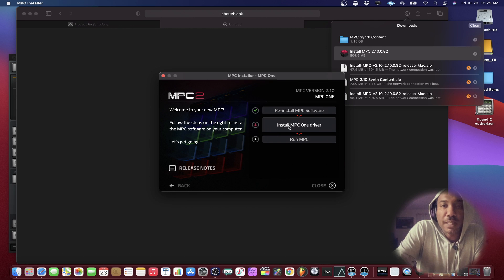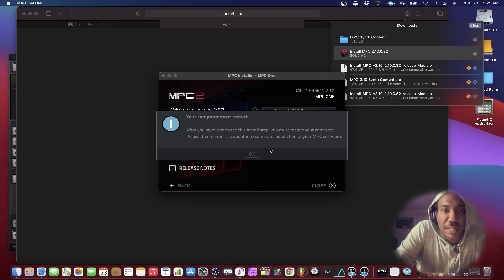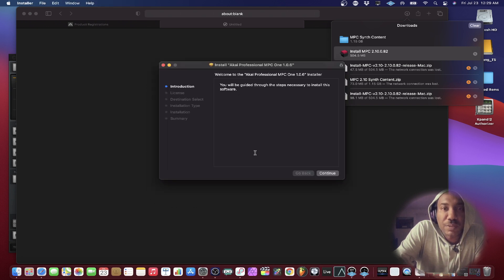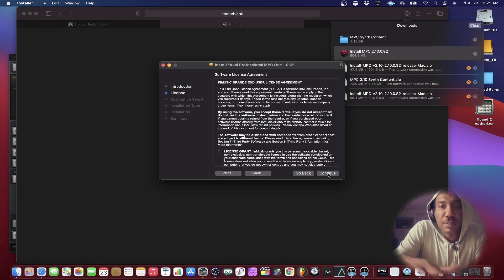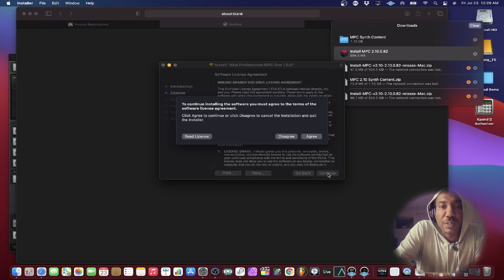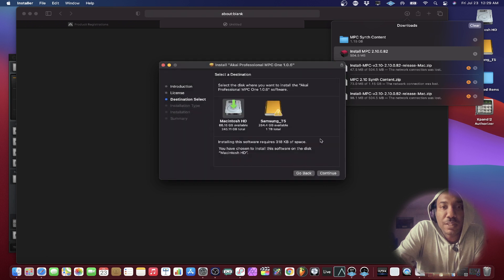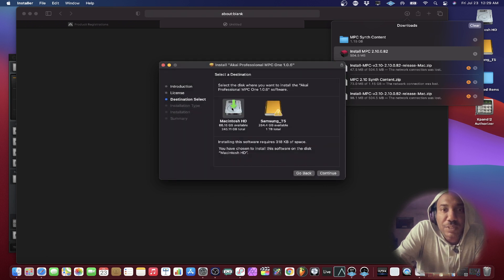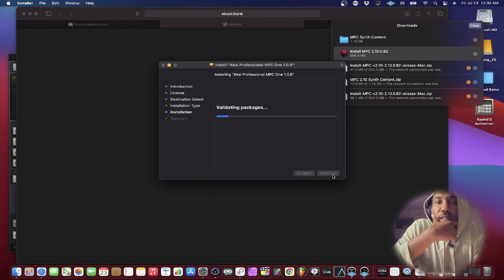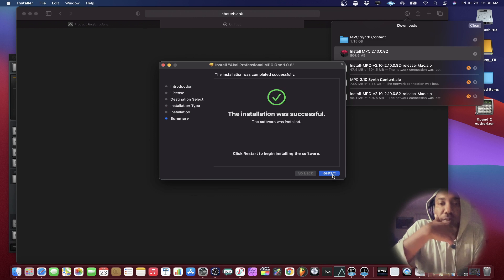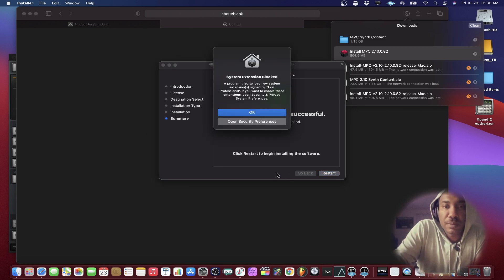And let's install the MPC One driver now. Your computer must restart after you can complete that. Let's go ahead and do that. And let's go ahead and hit continue, continue. Agree. We're going to make sure that it installs on the main hard drive and not the other hard drive. So yeah. And we're good to go. So I'll be back shortly.